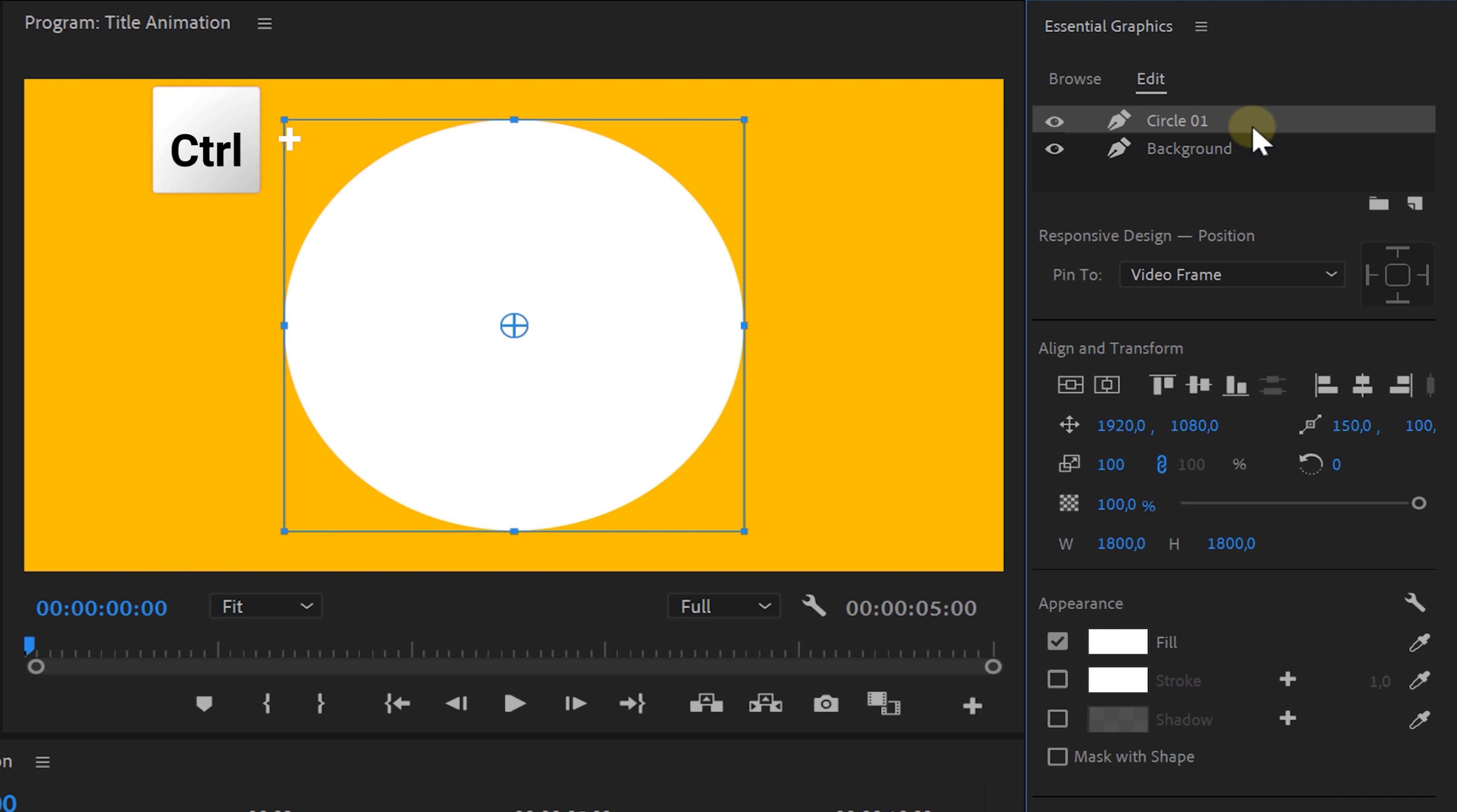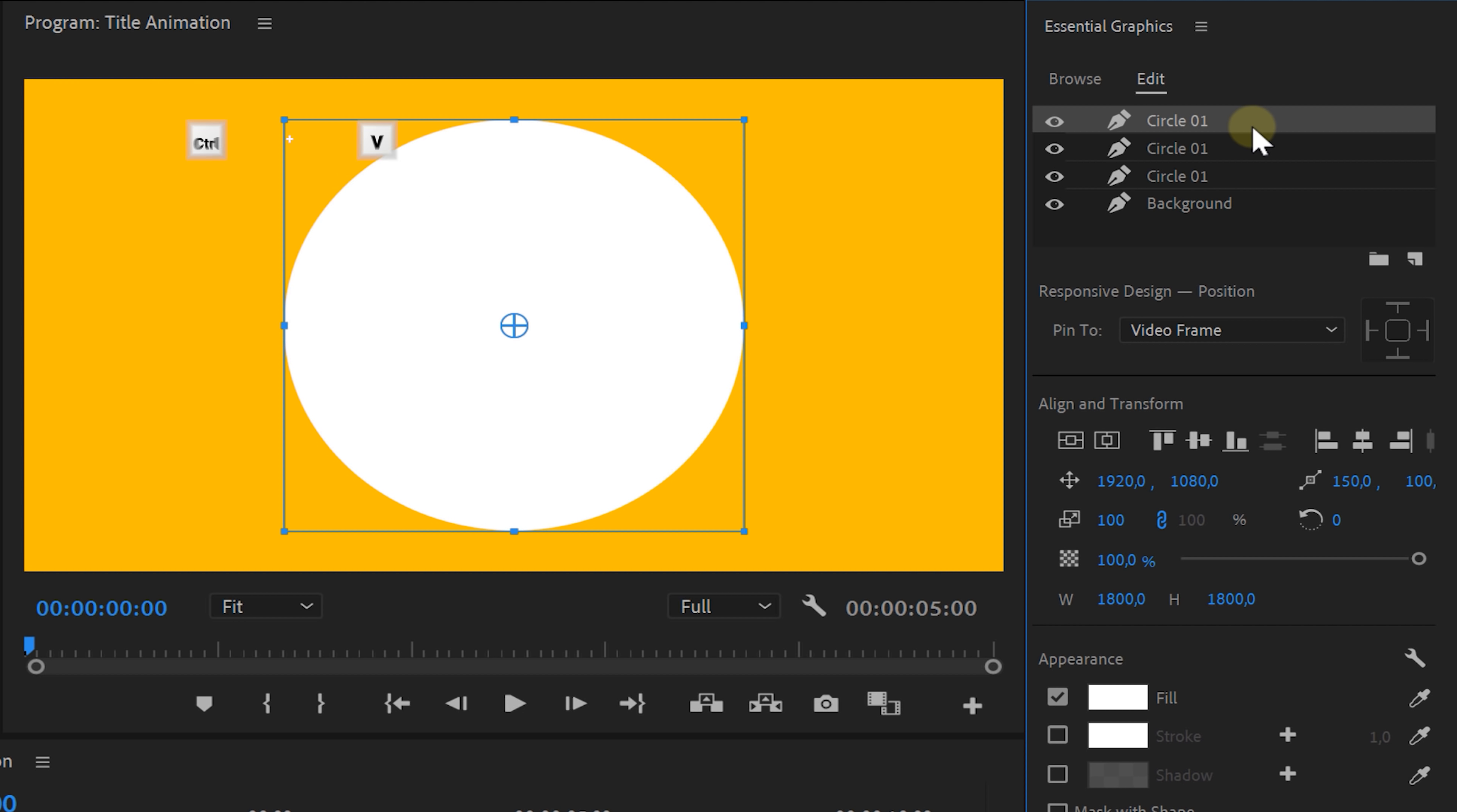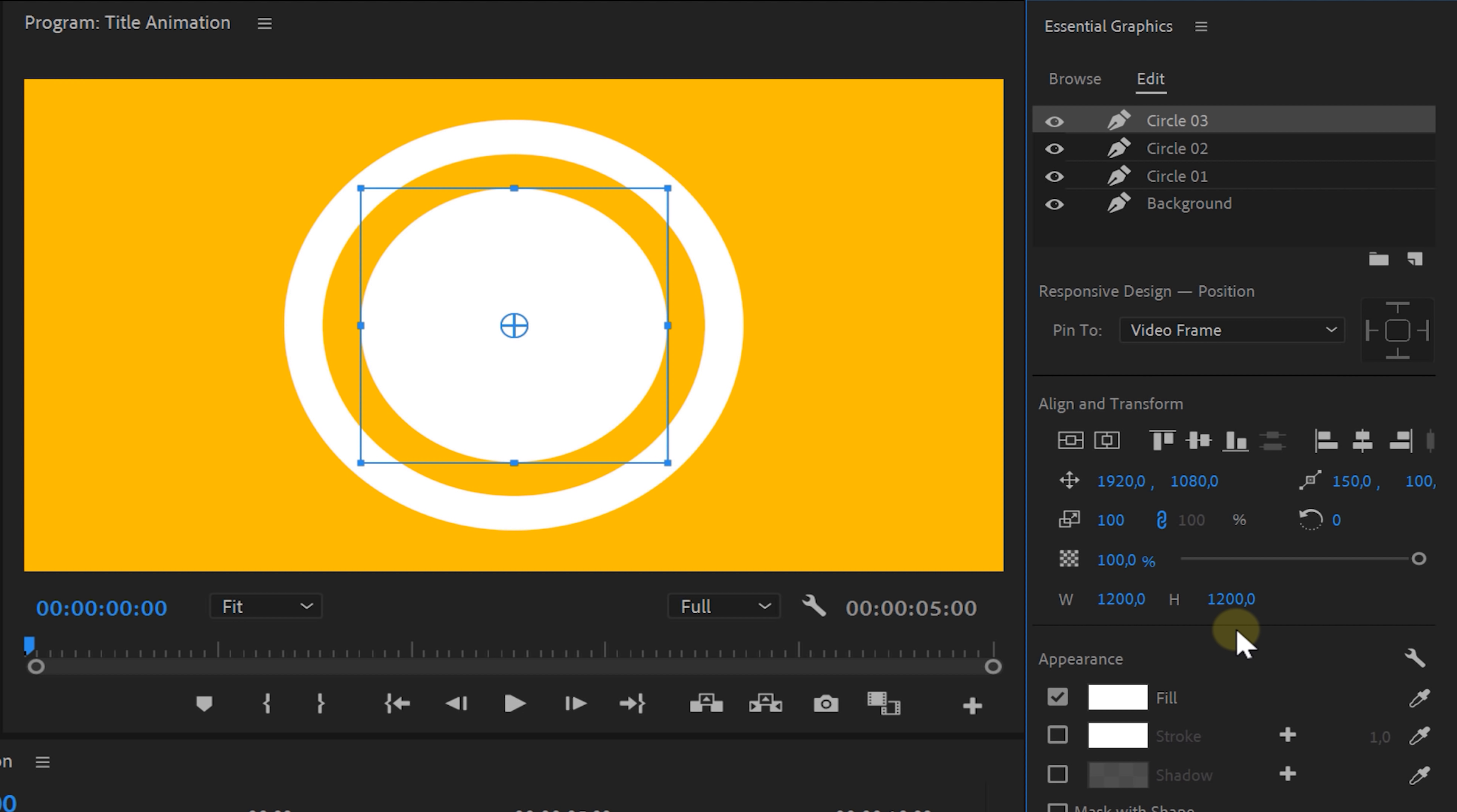Now, to save some time let's copy and paste this circle twice. As for the second circle, we're gonna change the color to be equal to the background and then scale it down a bunch. Keep in mind to have the same height as width. And finally the last circle only scaled down using the height and the width properties.